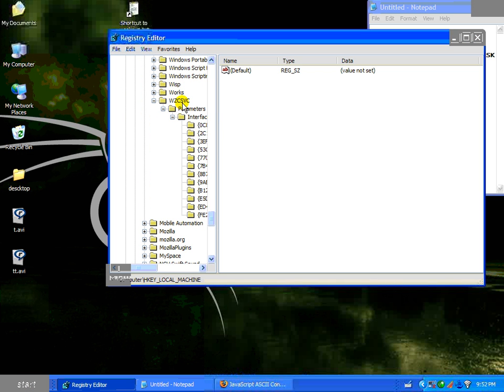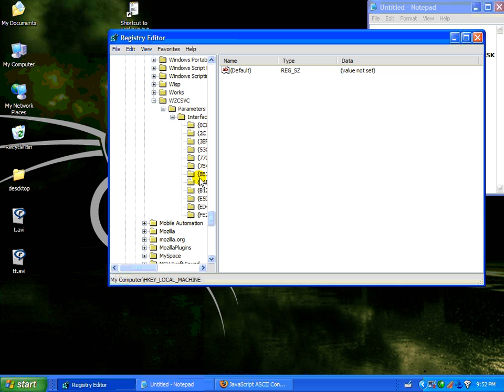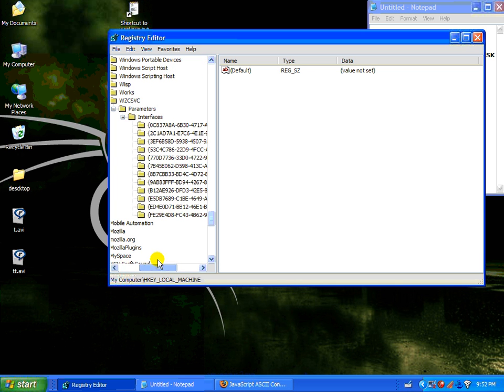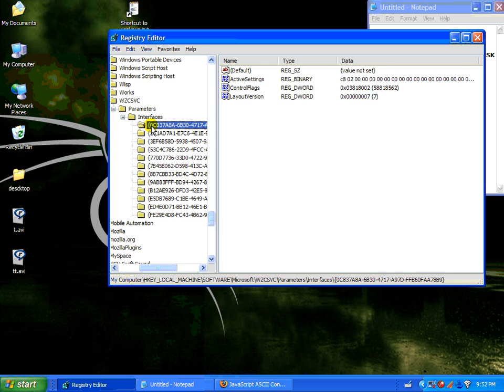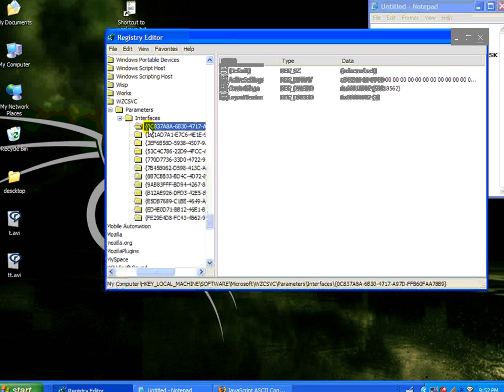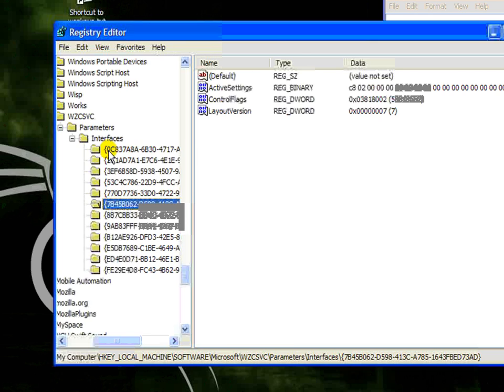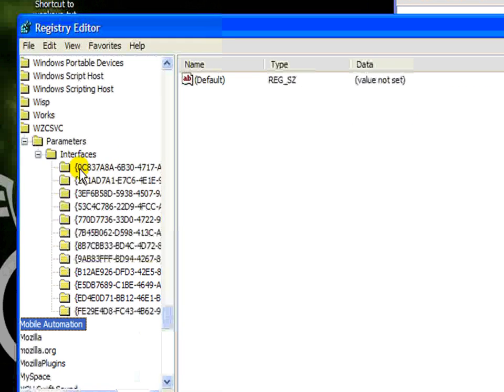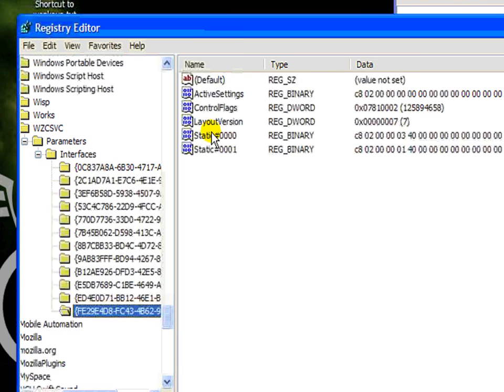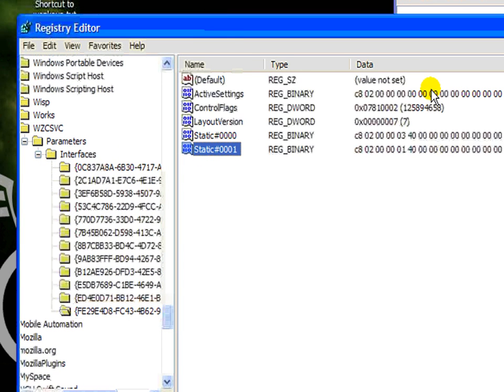WZC, SVC, and you're going to notice that under the interfaces of this, you're going to have a number of those interfaces, and you're going to look for the ones that say static. Boom. There we go. Here's the two statics that we just entered.